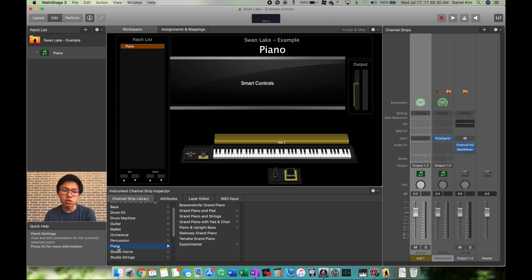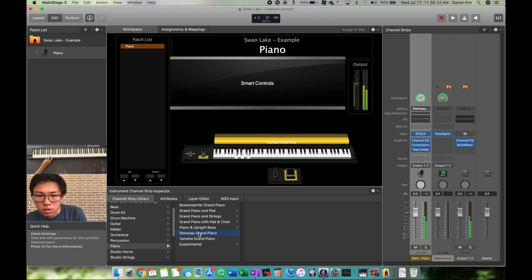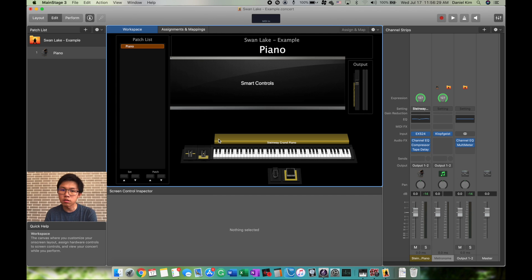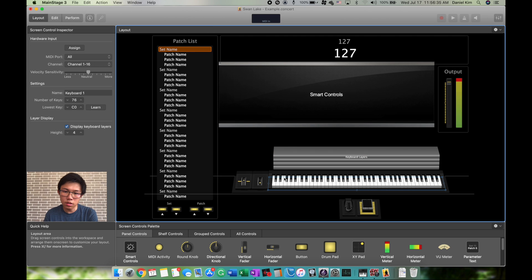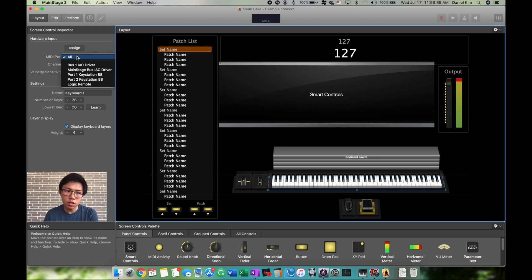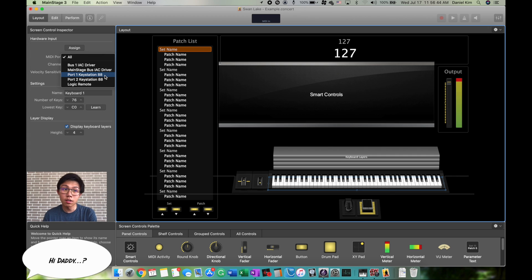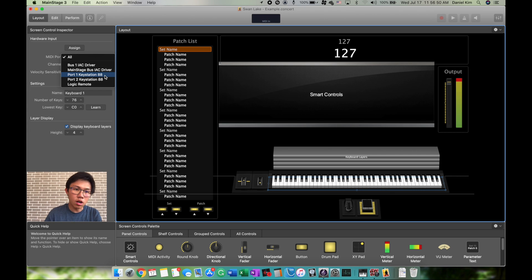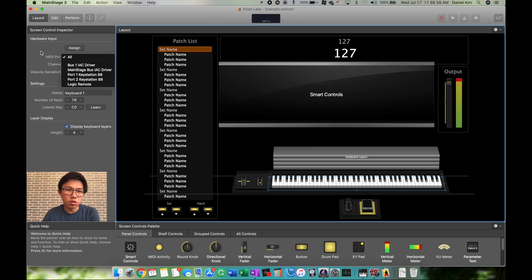Once this shows up, click on the instrument, then change it to Piano Steinway. Now you should have sound. If the sound is not coming out or the keyboard is not responding, go to Layout, click on the keyboard, and look at MIDI Ports. The Keystation has to be listed here. If it's not, check all your cords and make sure the Keystation is on. If you click All, it'll connect to whatever is available.